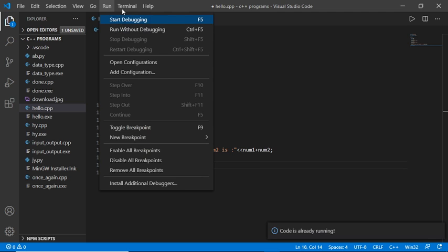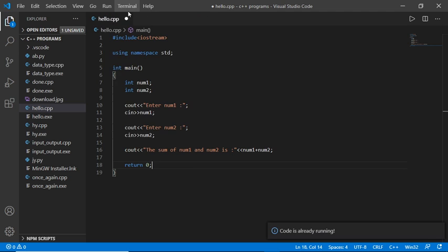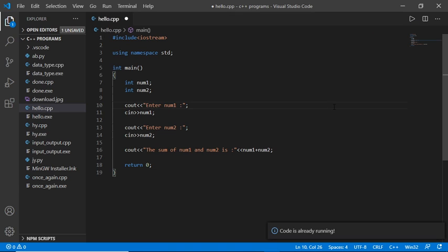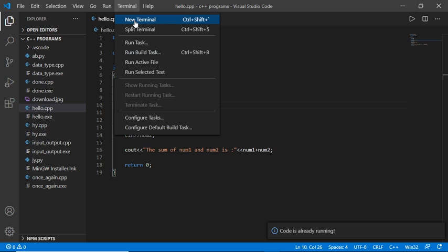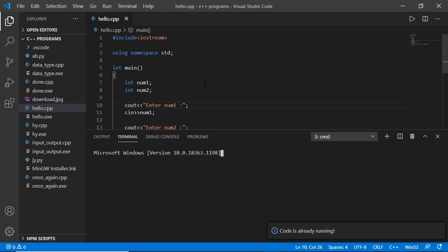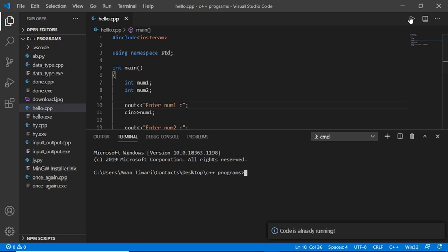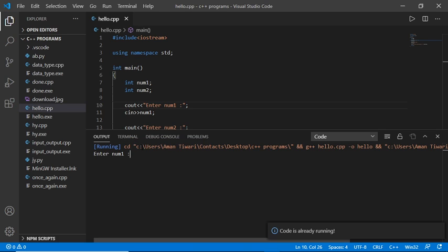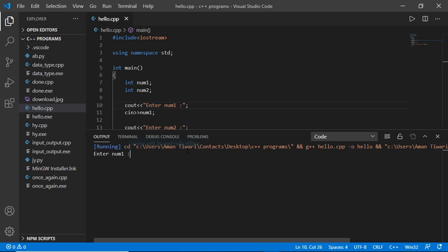First, save the program, then click on Terminal and New Terminal. Run the program. When I try to enter any number or character, I get this error: 'cannot edit in read only editor'.